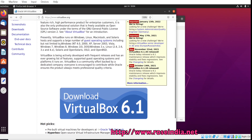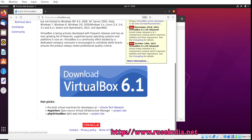The operating systems that it supports include Windows NT, Windows 8, Windows 7, Windows 10, DOS, Linux, Solaris, OpenSolaris, OS2, and OpenBSD. So it supports a large number of operating systems. To download, click here on the download link.